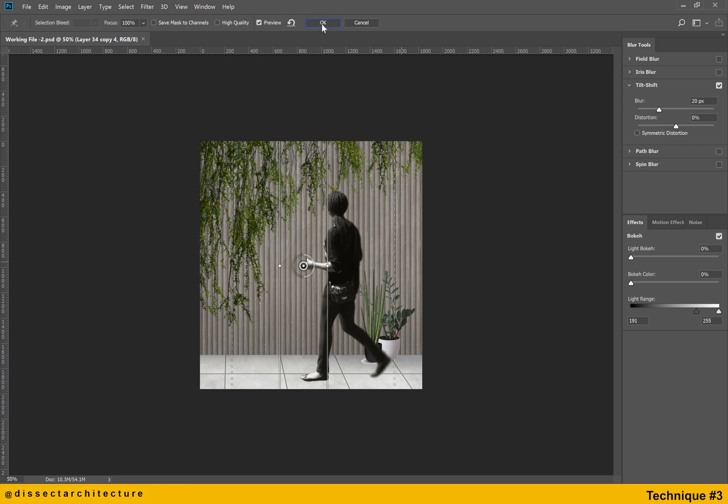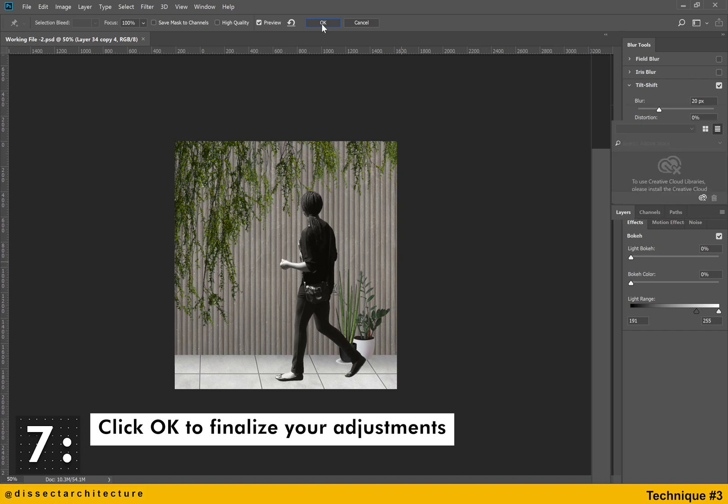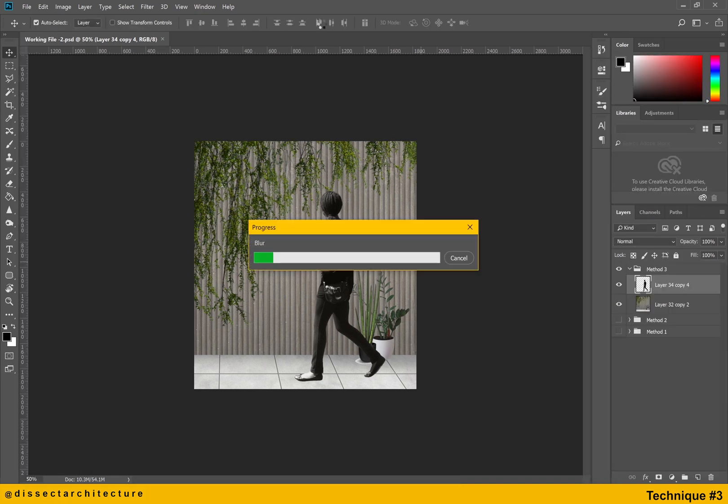And then click OK to finalize your adjustments. And then the tilt shift blur will be added and you are done with the third technique.